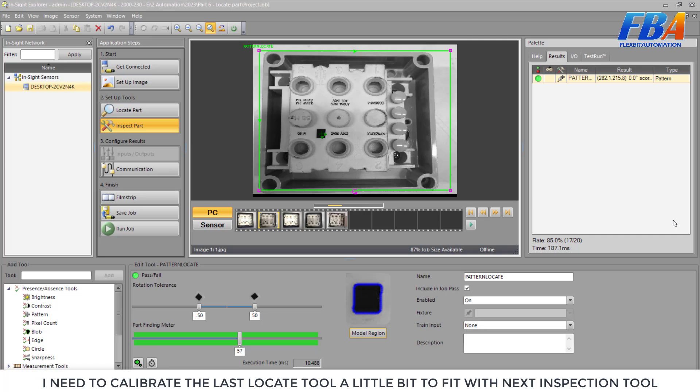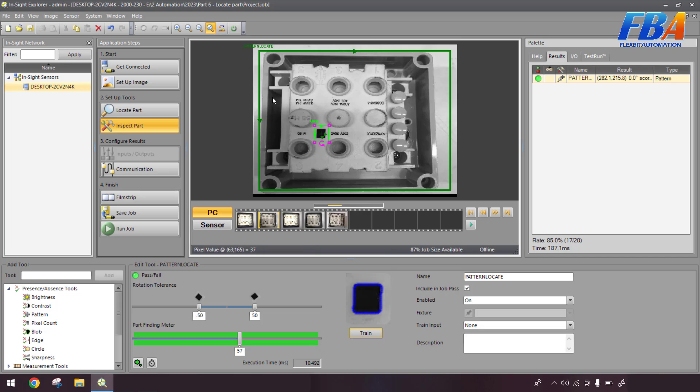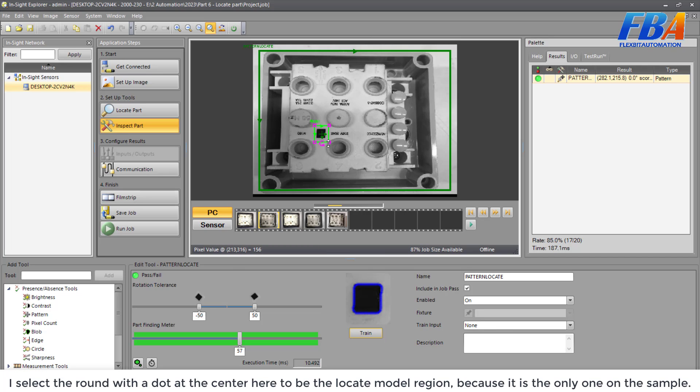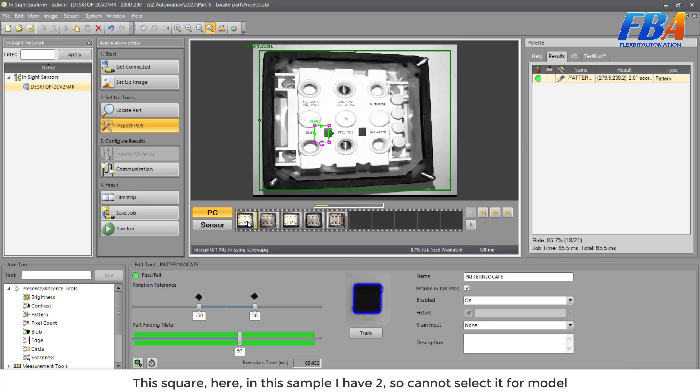But firstly I need to calibrate the last locate tool a little bit to fit with the next inspection tool. I select the round with a dot at the center here to be the Locate model region because it is the only one on the sample. And this is the black square here.